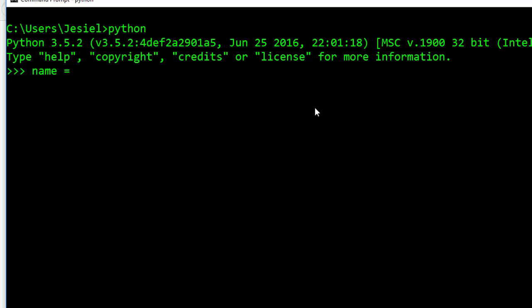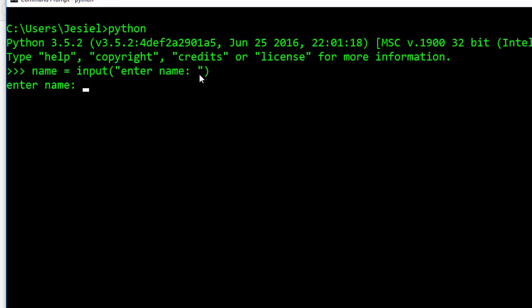something like this: name - you can have a function already inbuilt called input in which you can store something like 'enter name'. This is going to store whatever value I'm going to put here inside this variable. So if I enter like 'Jes', when I go back to name it's going to print it perfectly for me.